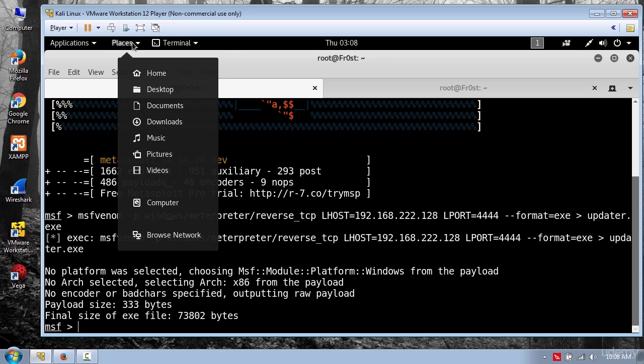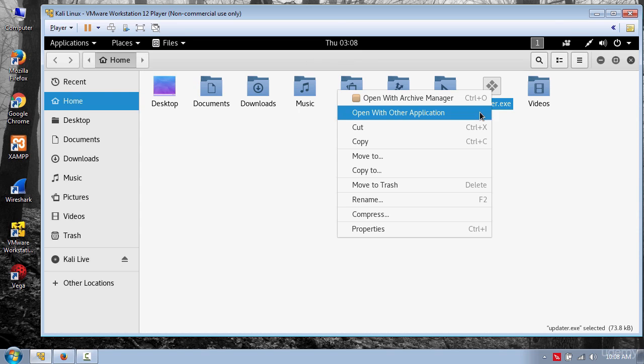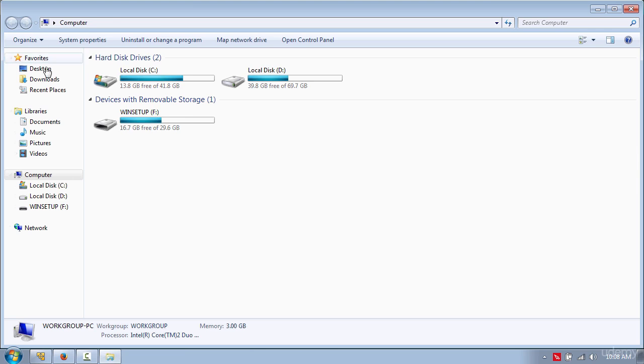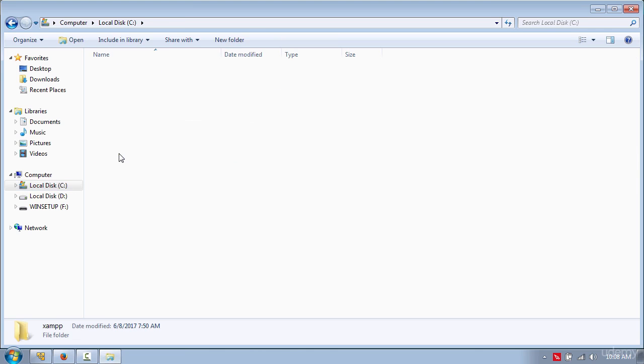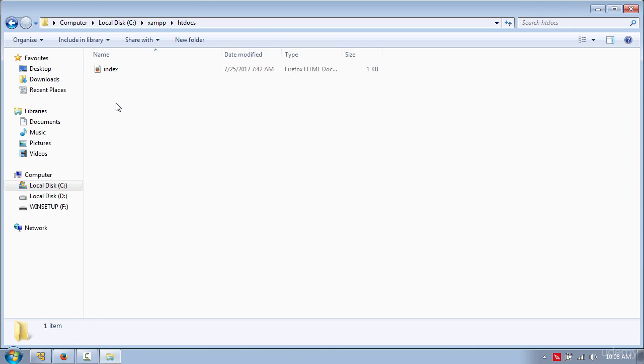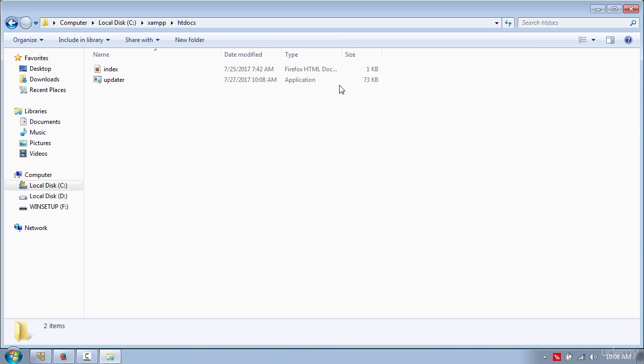The file is saved to the home directory. So you need to copy the file and go to your Windows machine and look for XAMPP htdocs folder and paste the file here. This is the location for the infected website.